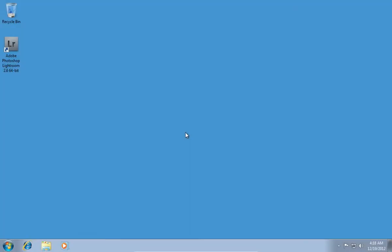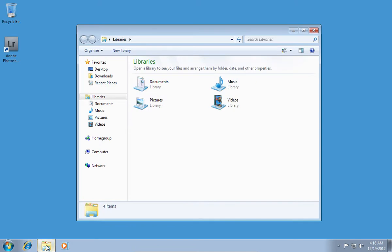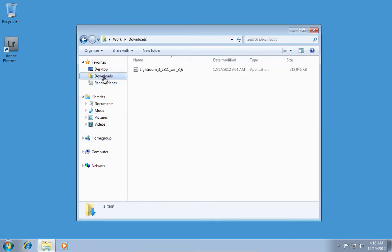In this video tutorial, we will show you how to install the Lightroom 3 upgrade. In order to install the Lightroom 3 upgrade, you must have the downloaded Lightroom 3 installation file on your computer.